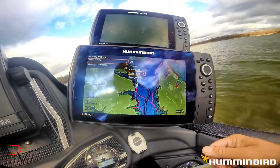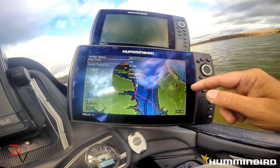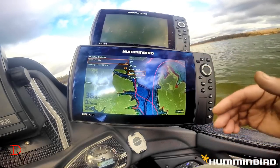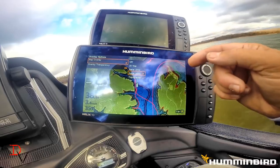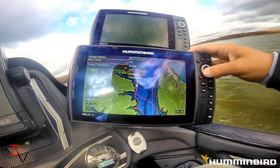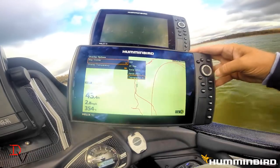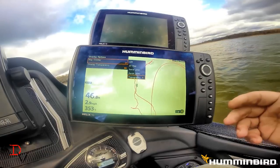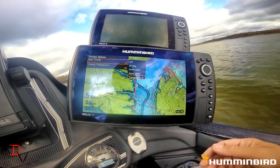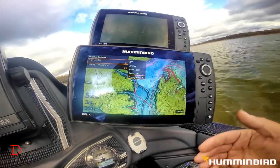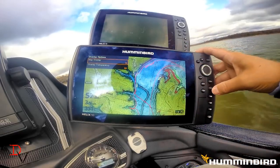You can still see the LakeMaster exclusive features — shallow water highlight, depth and range highlight, and lake color still come through. But this is one that I really like: it's the topographic, the GIS data.